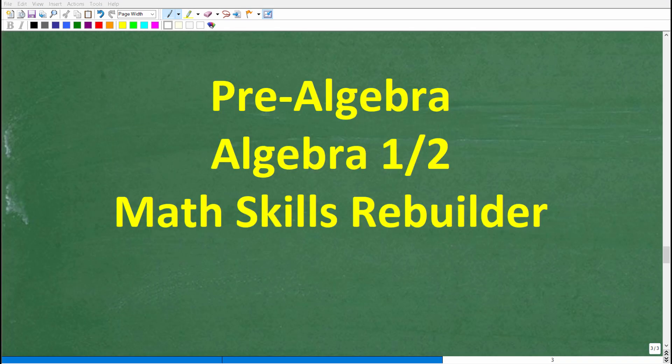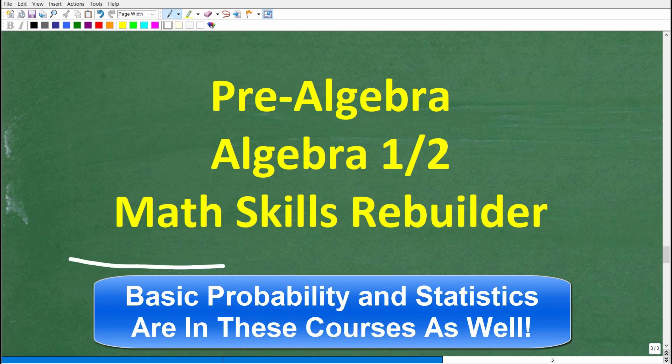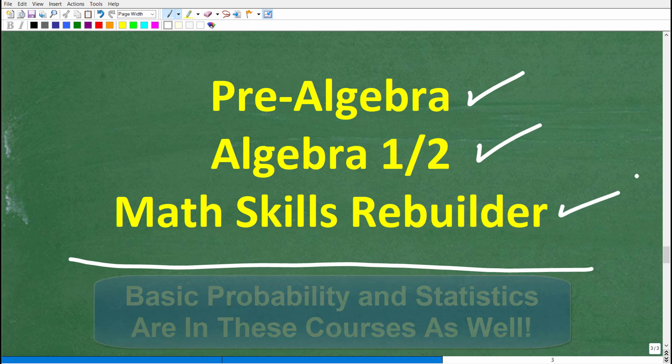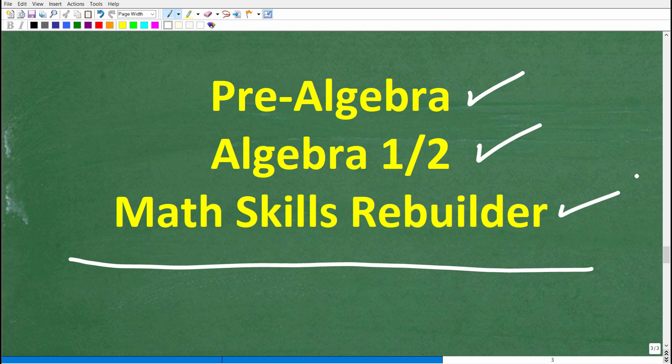If you need additional help in algebra, check out these courses. Pre-algebra is for those studying basic algebra. If you're further along, check out my Algebra 1 or Algebra 2 courses. My Math Skills Rebuilder course is a review course covering basic math, algebra, and geometry. I'll leave links to all these courses in the description. With that, I wish you all the best in your math adventures — thank you for your time, and have a great day.